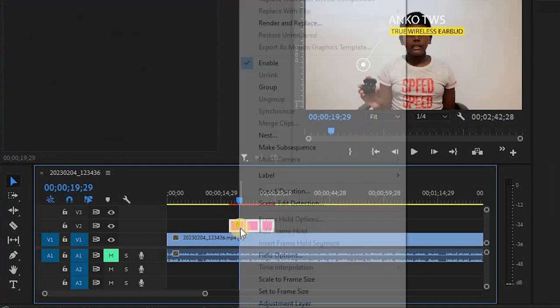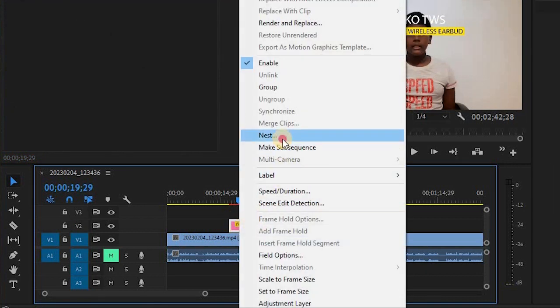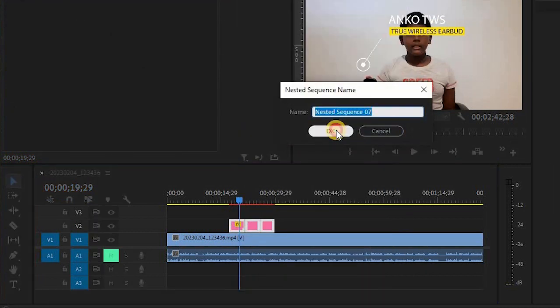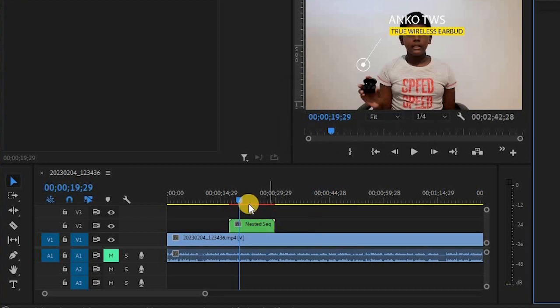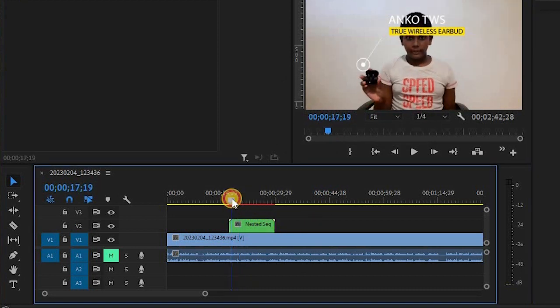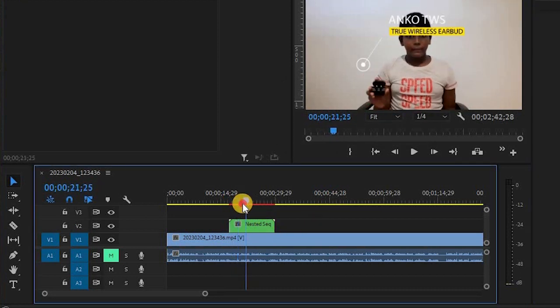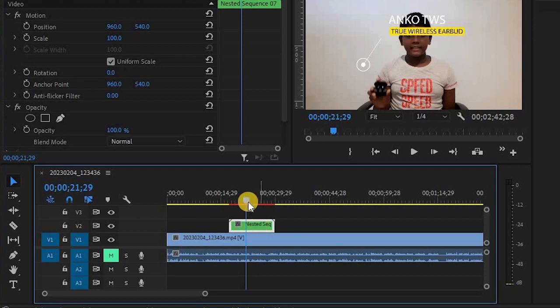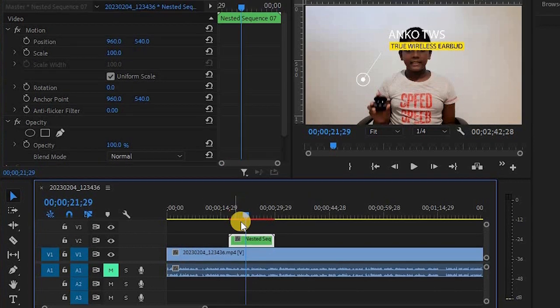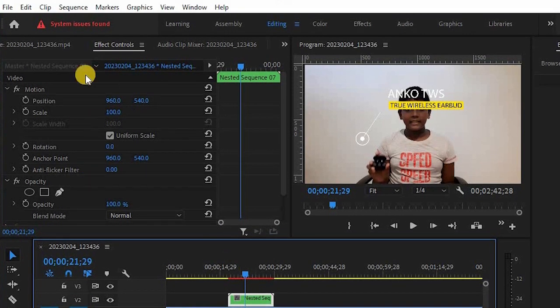You can also create a new one and nest it. You can create the next one, and you can also add it to the Effect Controls panel.